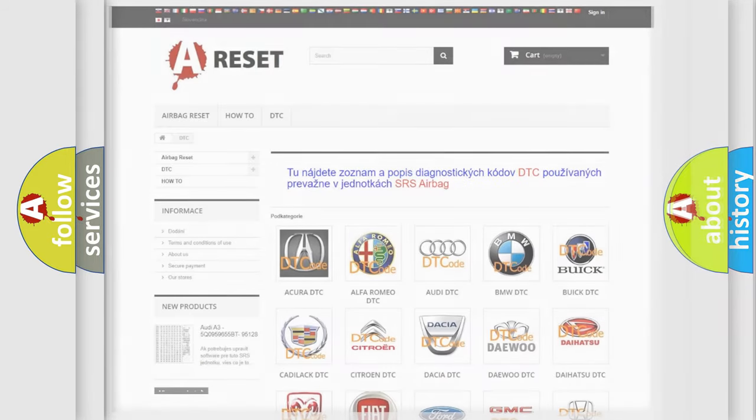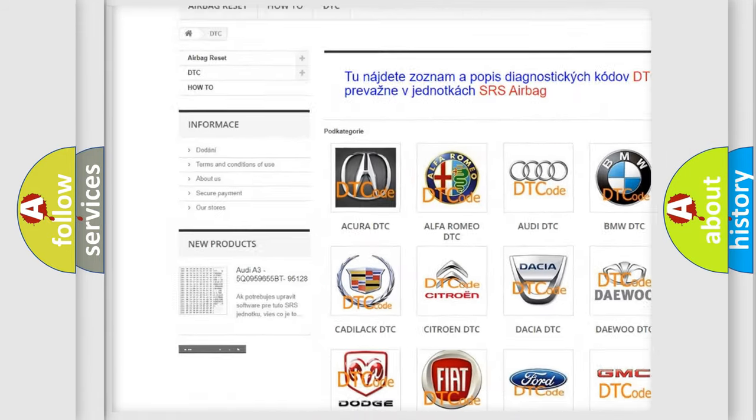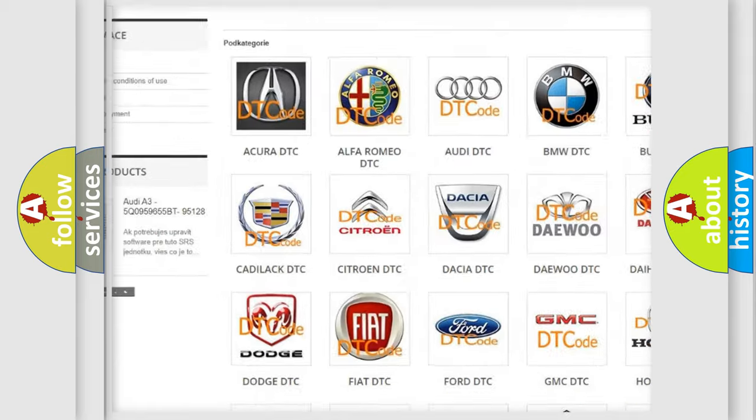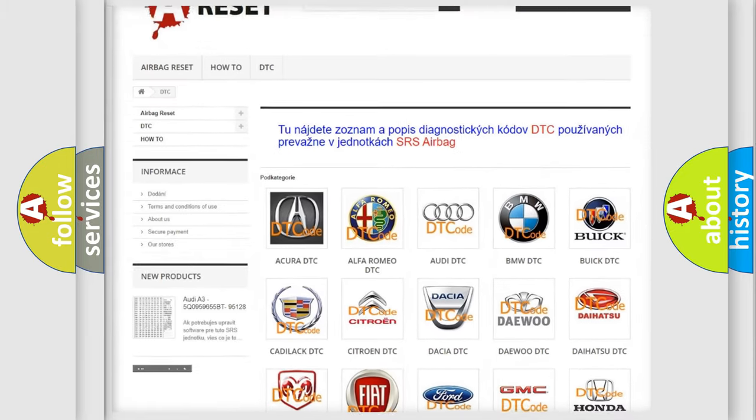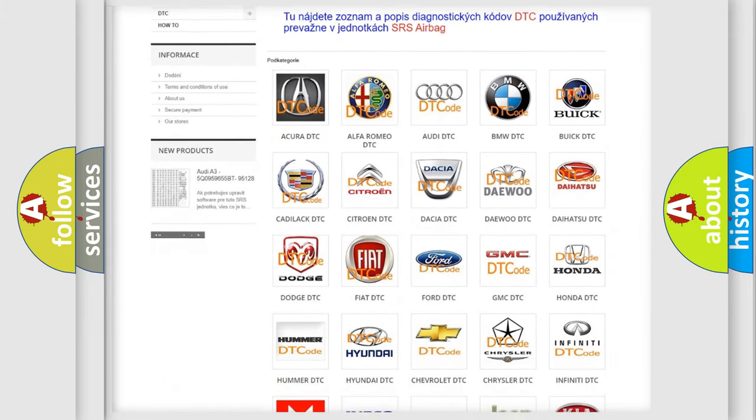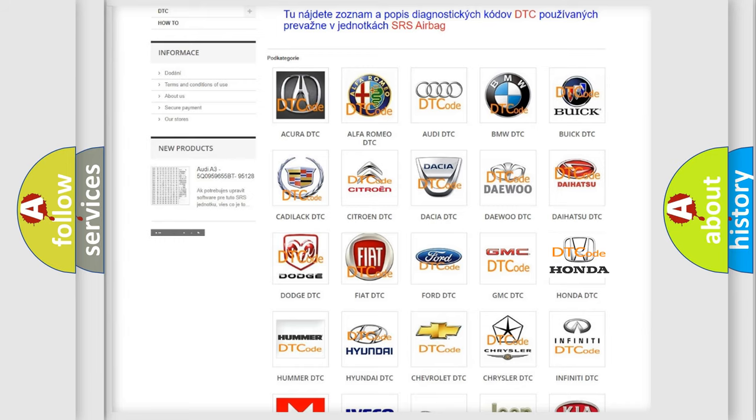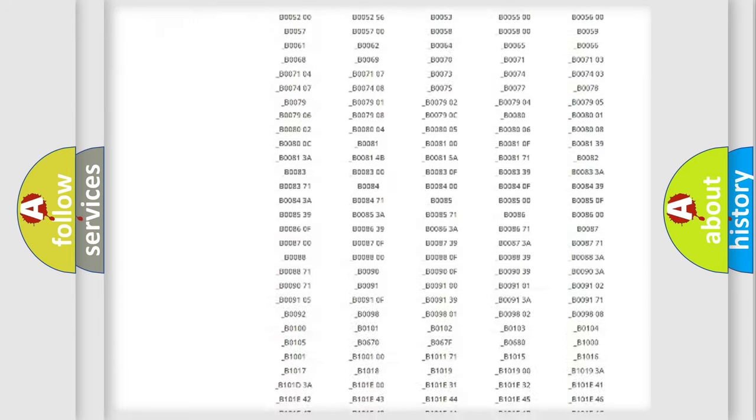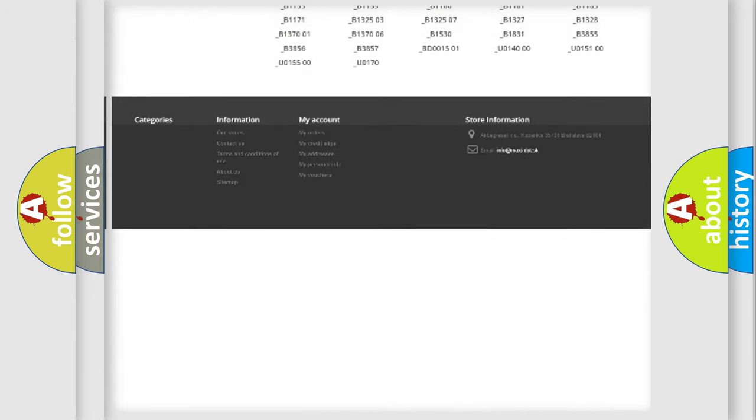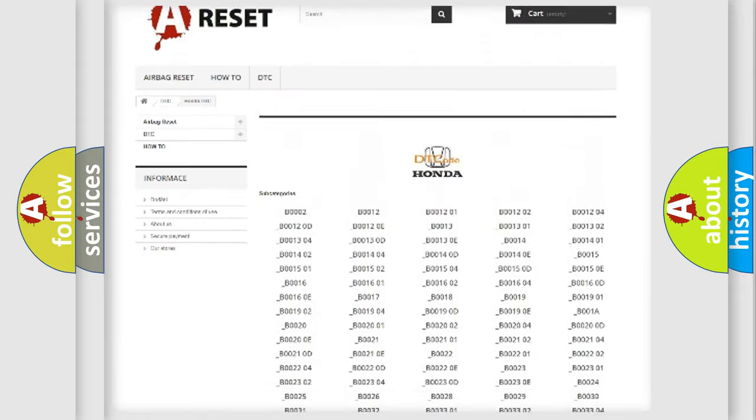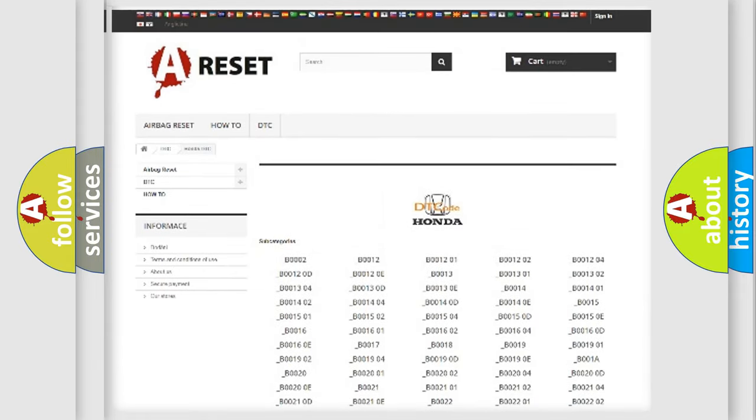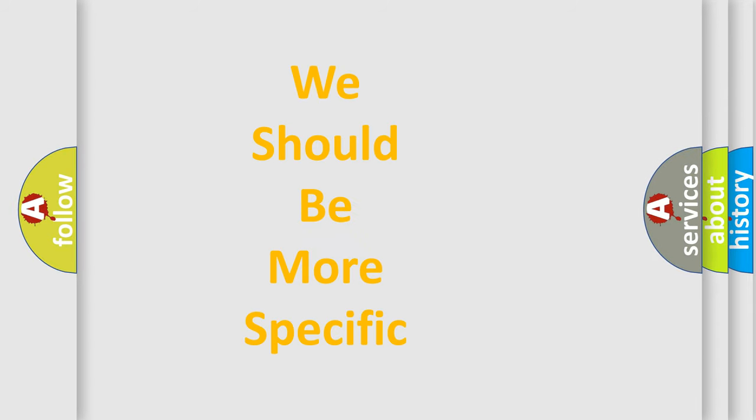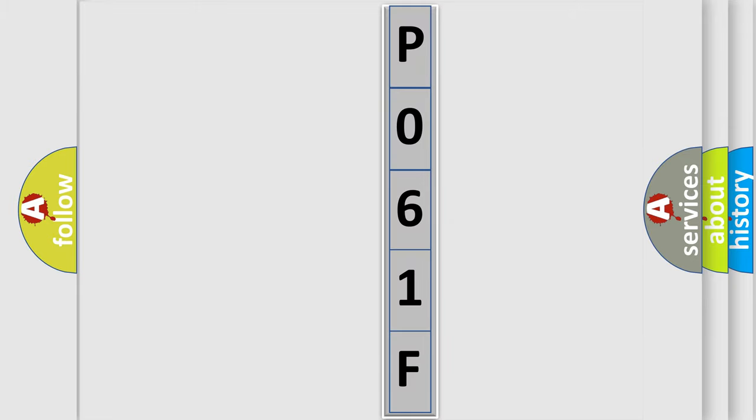Our website airbagreset.sk produces useful videos for you. You do not have to go through the OBD2 protocol anymore to know how to troubleshoot any car breakdown. You will find all the diagnostic codes that can be diagnosed in Honda vehicles, plus many other useful things. The following demonstration will help you look into the world of software for car control units.